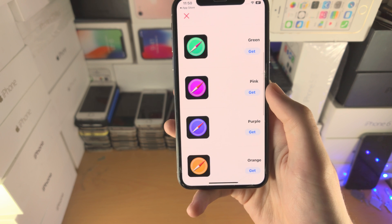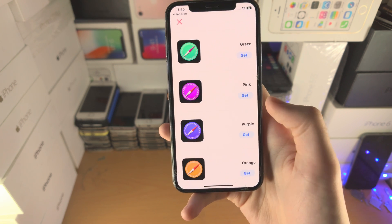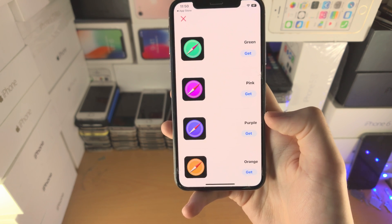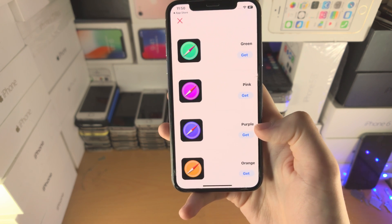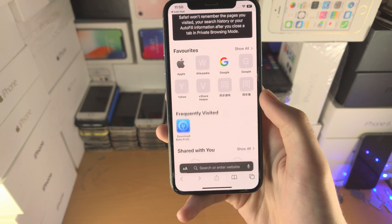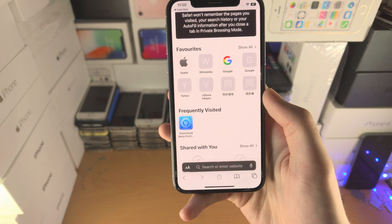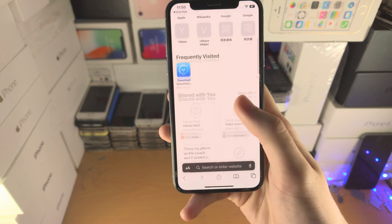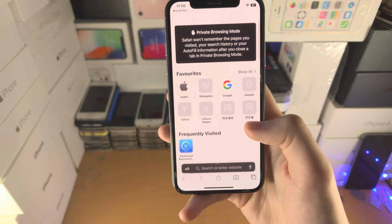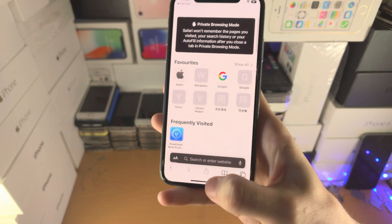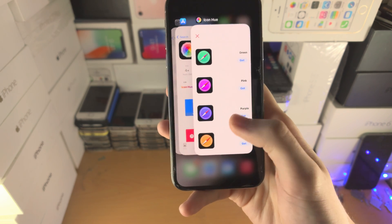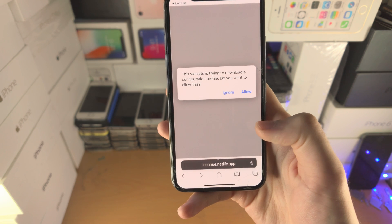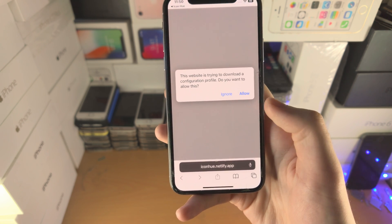I like purple — not going to lie. If you take a look at my 12 Mini, purple everywhere. I'm going to tap on Get for this one and give it a couple of seconds. It seemed to glitch out, so I'll try again — tap on Get and there we go.